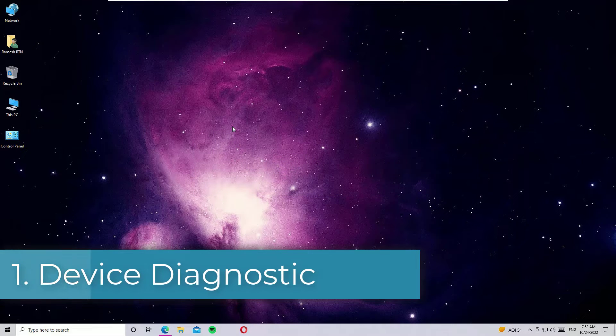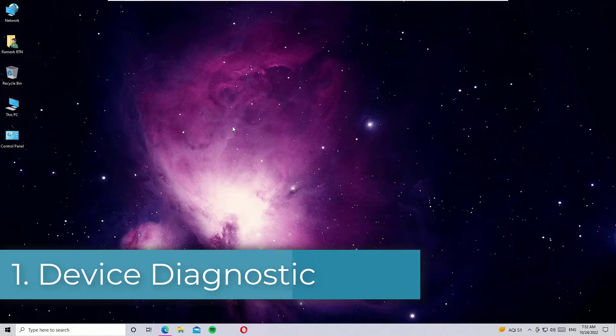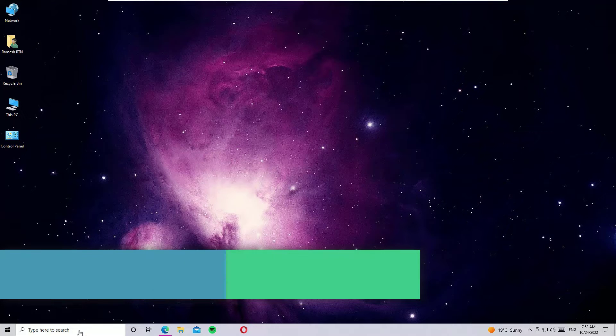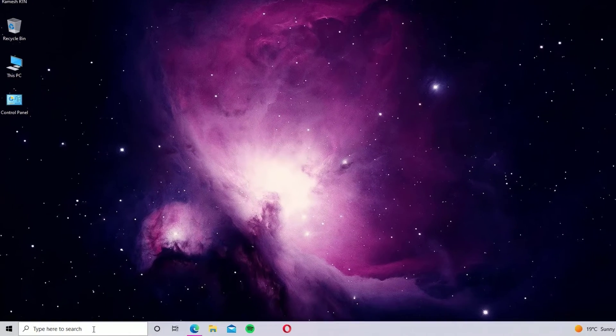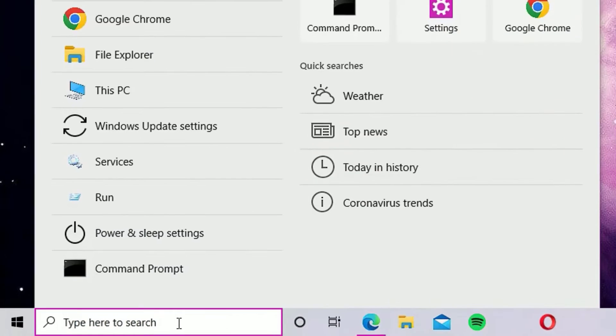First method: use device diagnostic. To perform this, just go to the Windows search bar and search for PowerShell.